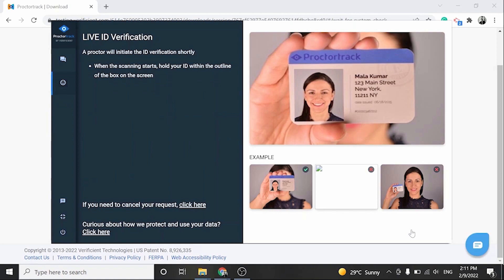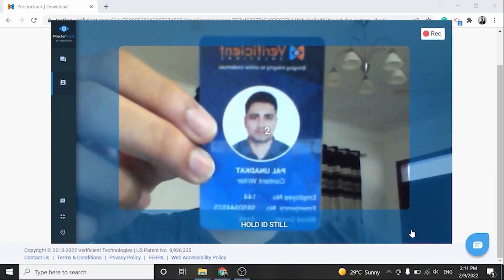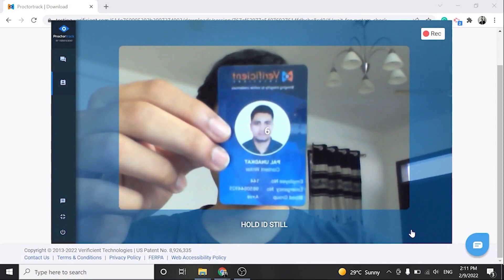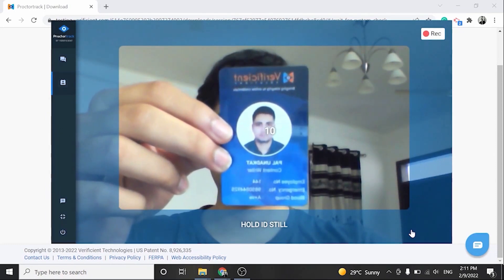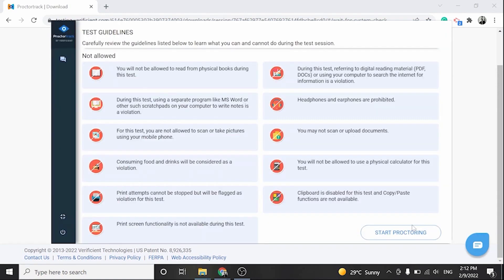You can now scan an institution-approved ID card, which could be a student ID or driver's license. A live proctor will verify your ID in real-time, and you can click Next once your ID is approved.